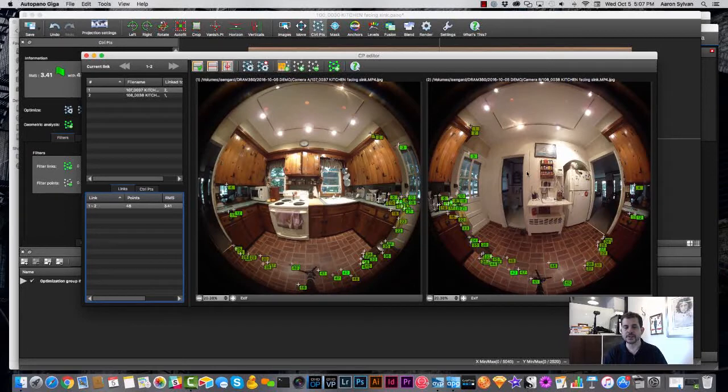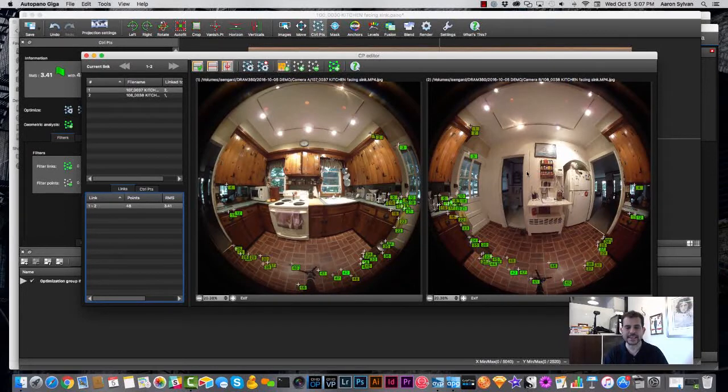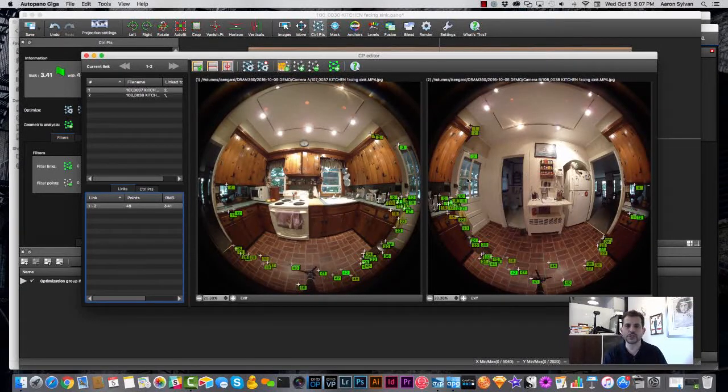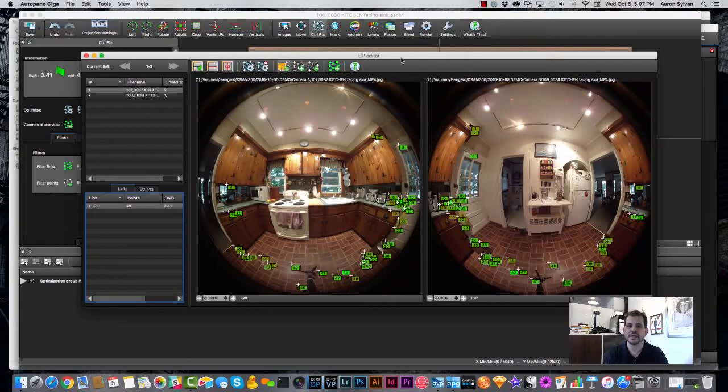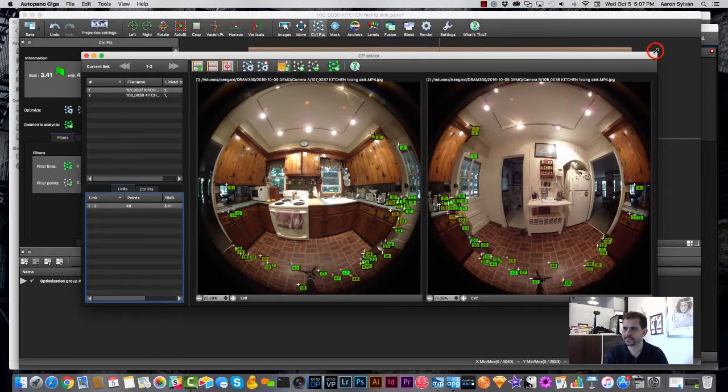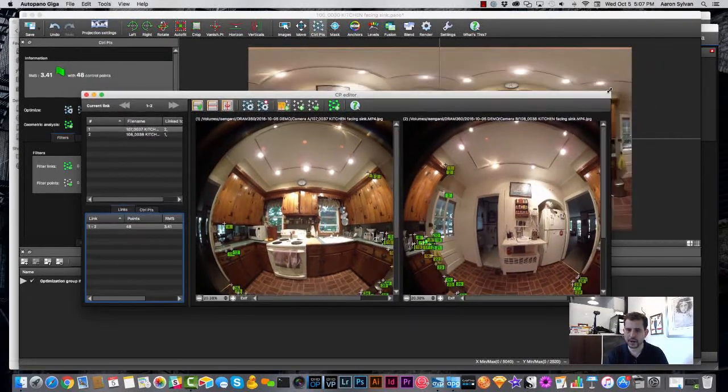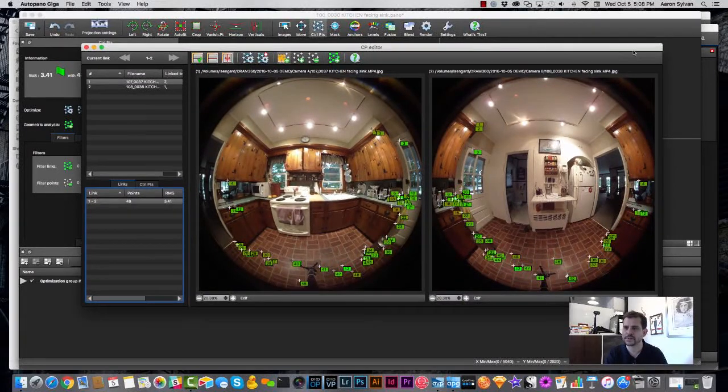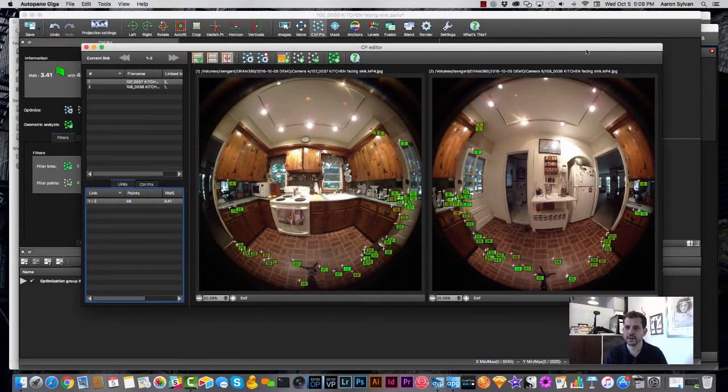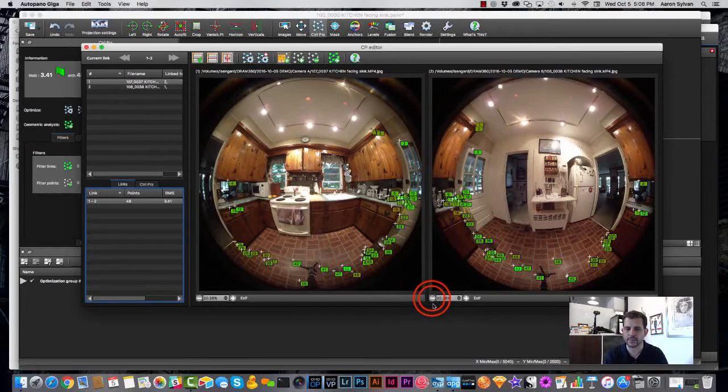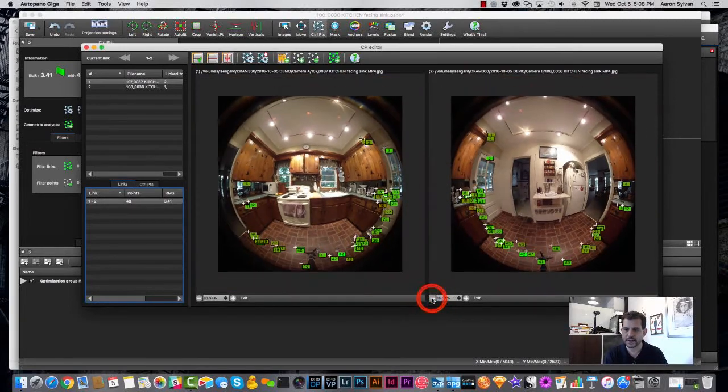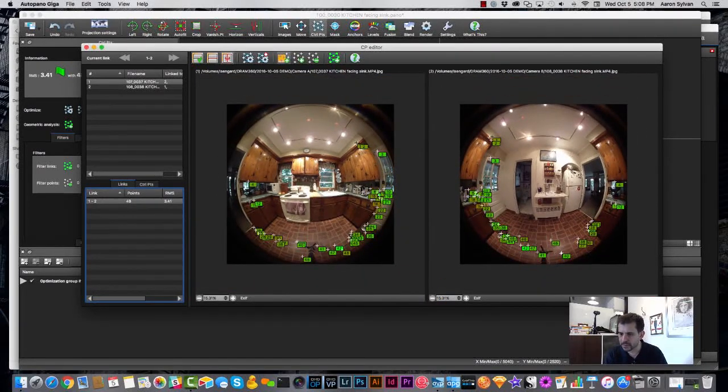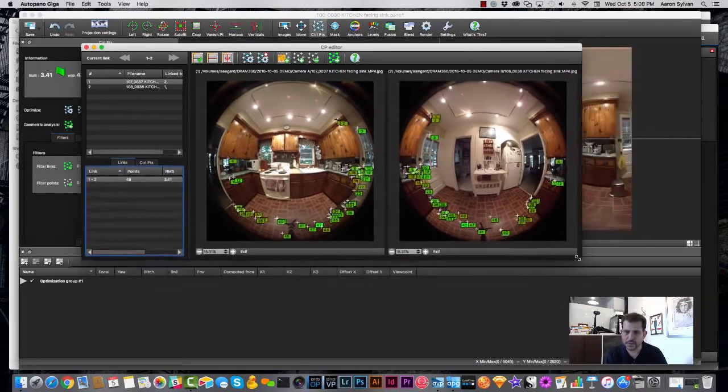And the software has taken a guess as to what should be the connections between these two cameras. And what we're trying to do is to find things that are in camera one and things that are in camera two and connect them to each other.